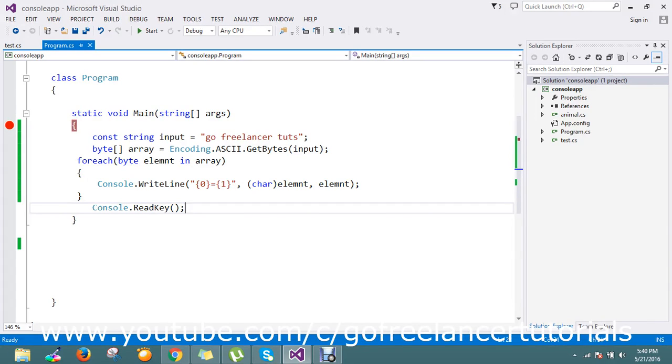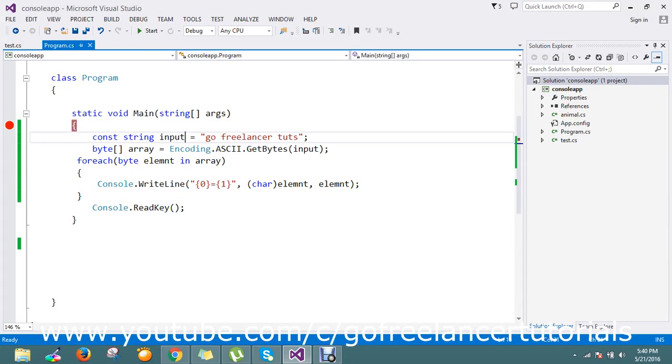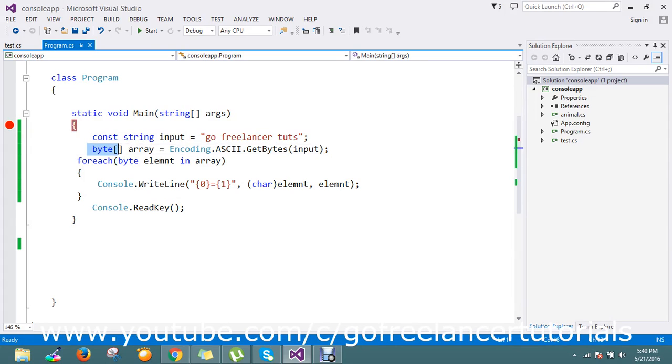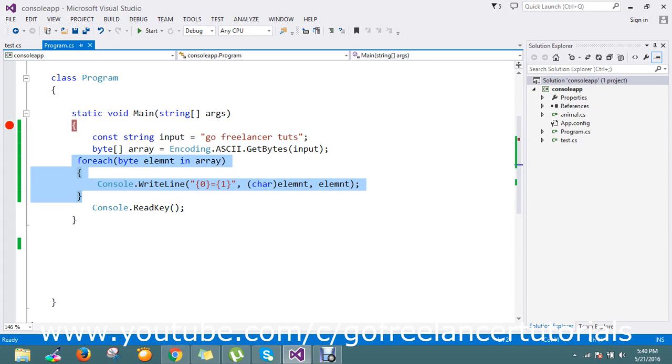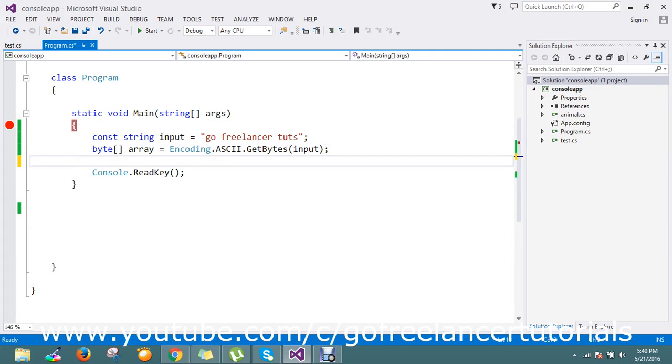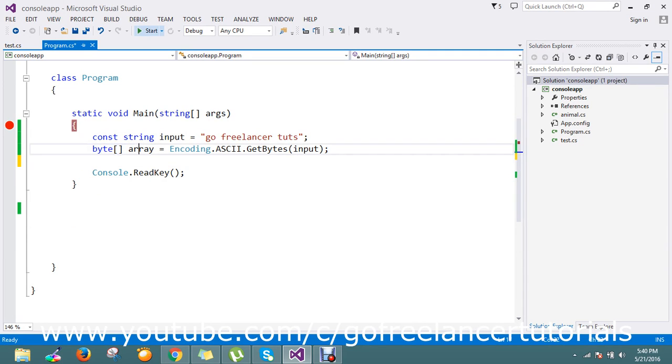Hello guys, this is a continuation of the previous video. Previously I showed you how to convert string to byte, so now how to convert byte to string is the question. Now I have an array object.